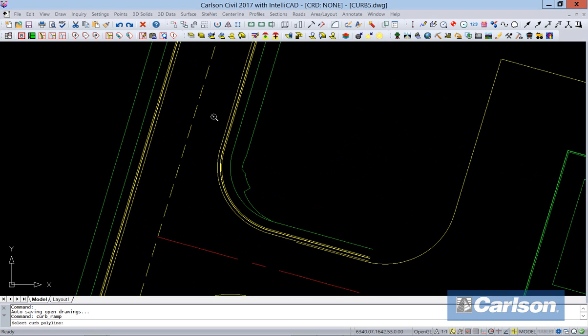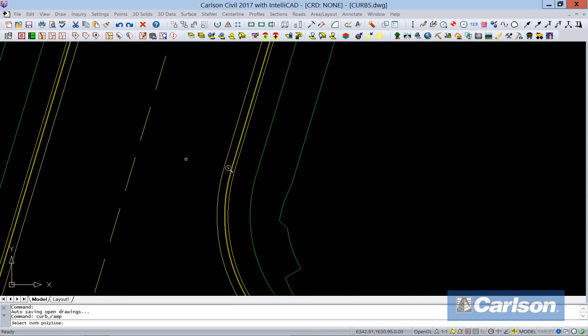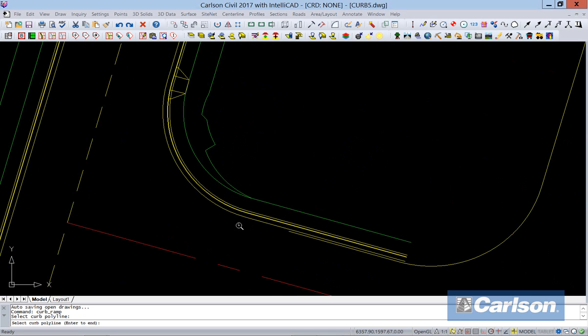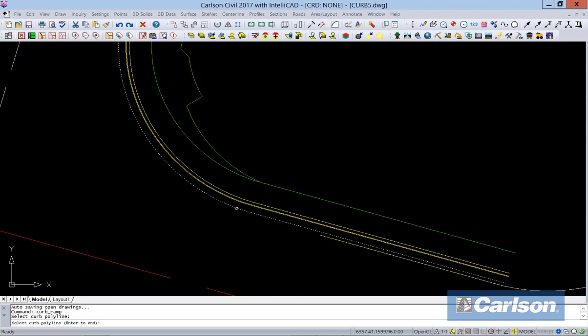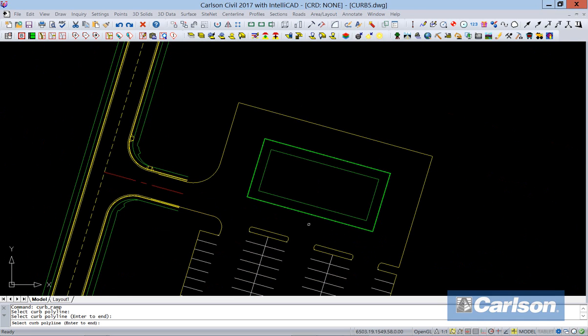I'm going to come out to the roadway here, and I've got 3D information, curb and gutter and stuff, that came from Road Network. So if I pick on the curb, it lays in the ramp for me there. If I come down here, we'll do the same thing. Wherever you pick, that's where it's going to put it in at, the center of it.